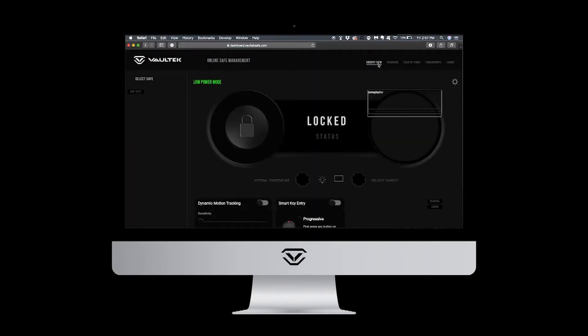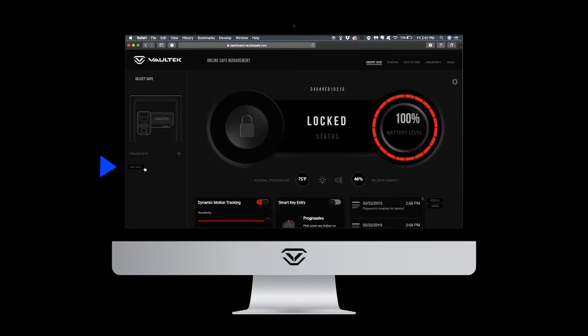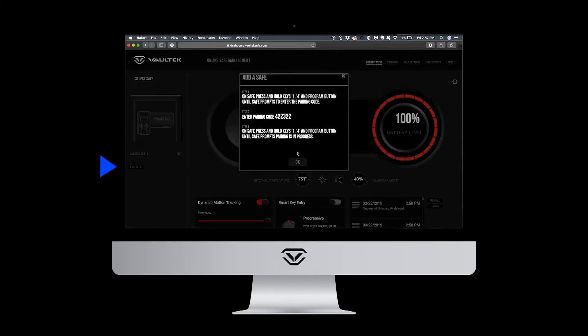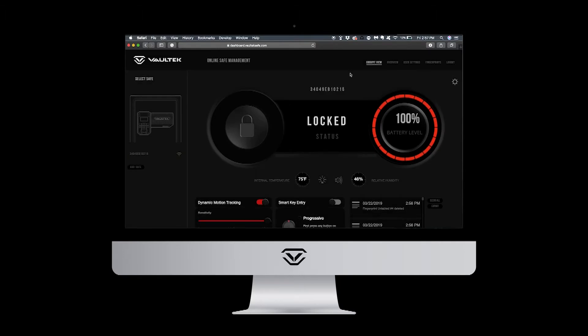To add additional safes, you can click add safe from the safe list at left. Then follow the on-screen instructions to pair a new safe.